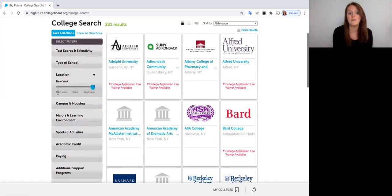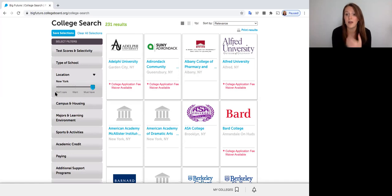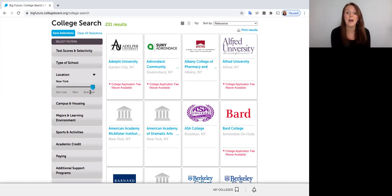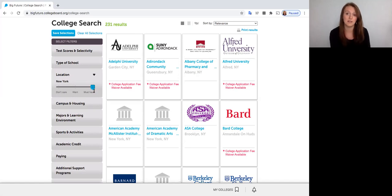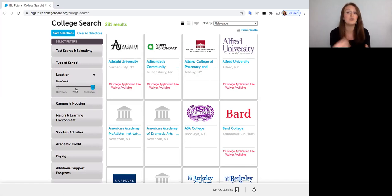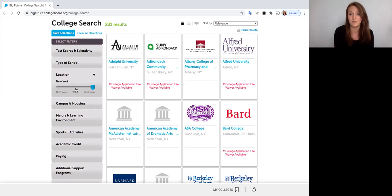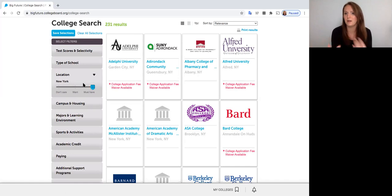You also have the option over here to decide how important that requirement is for you. So for example if I have to go to school in New York if that's really important to me I'm going to make that a must-have. If it's just something I want and it's not super like a deal breaker for me I could move the filter down to make it a want instead of a must-have and that might expand my options a little bit.